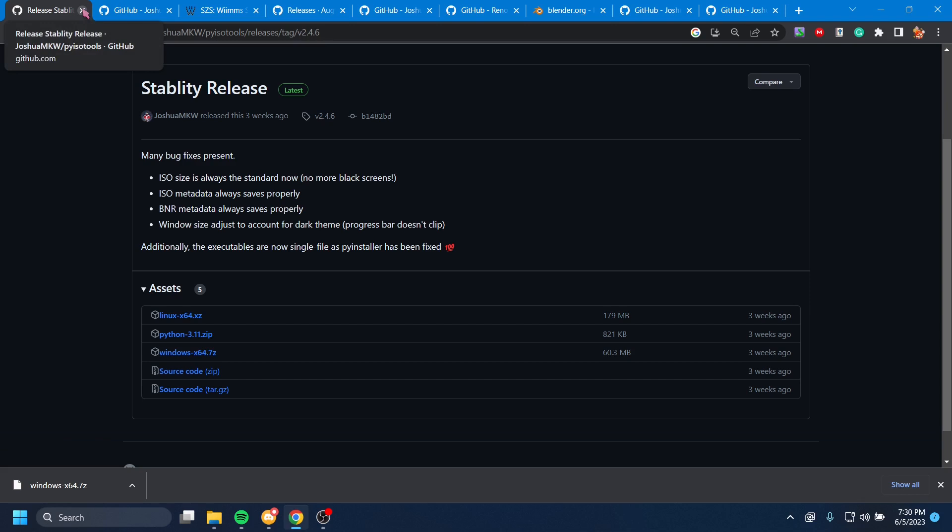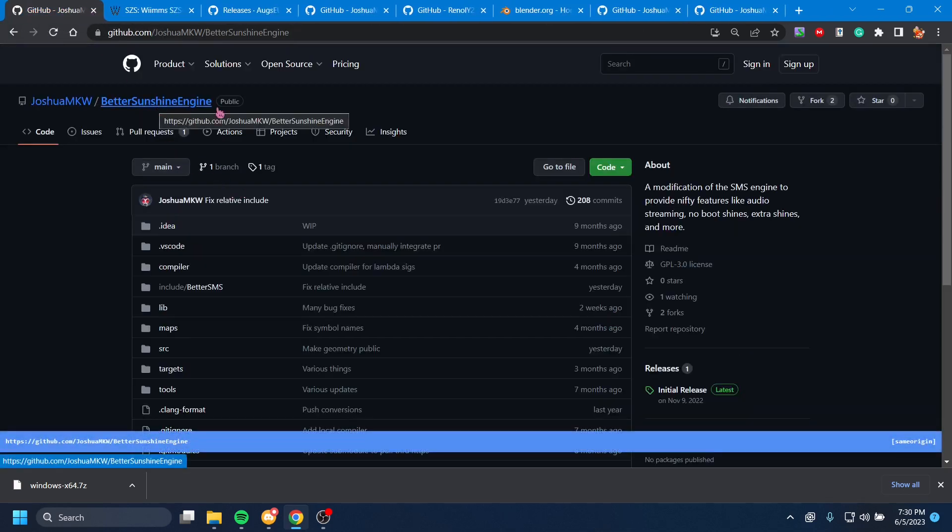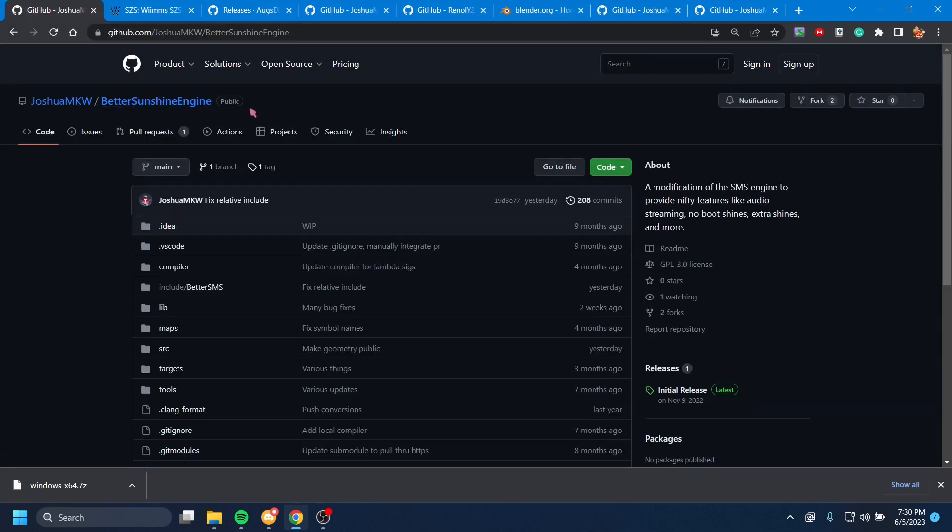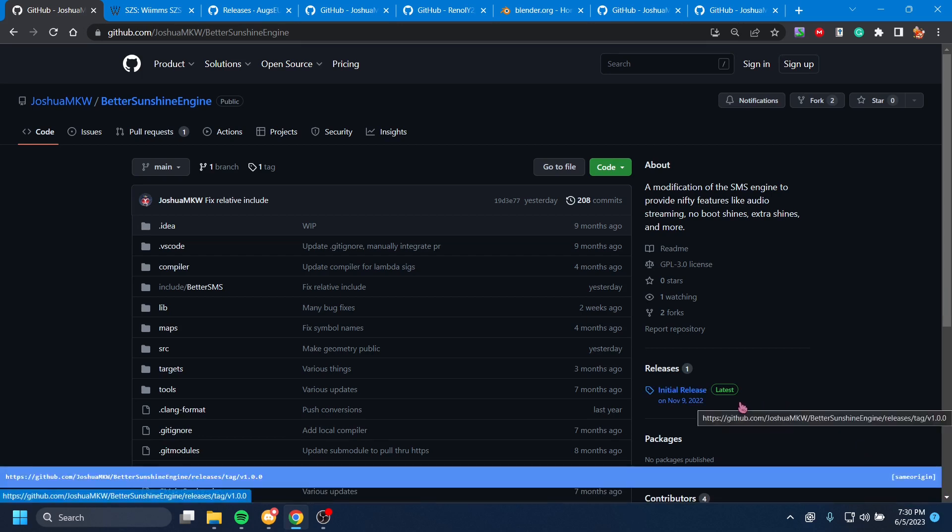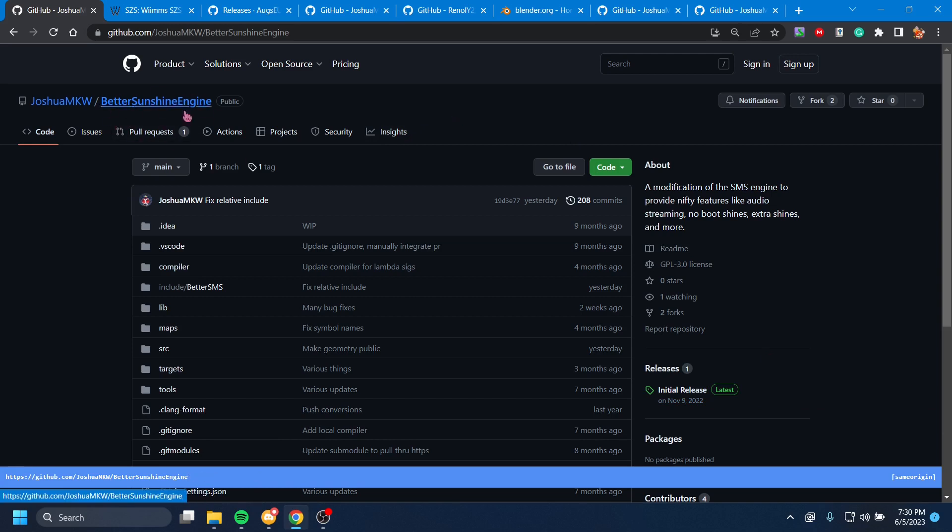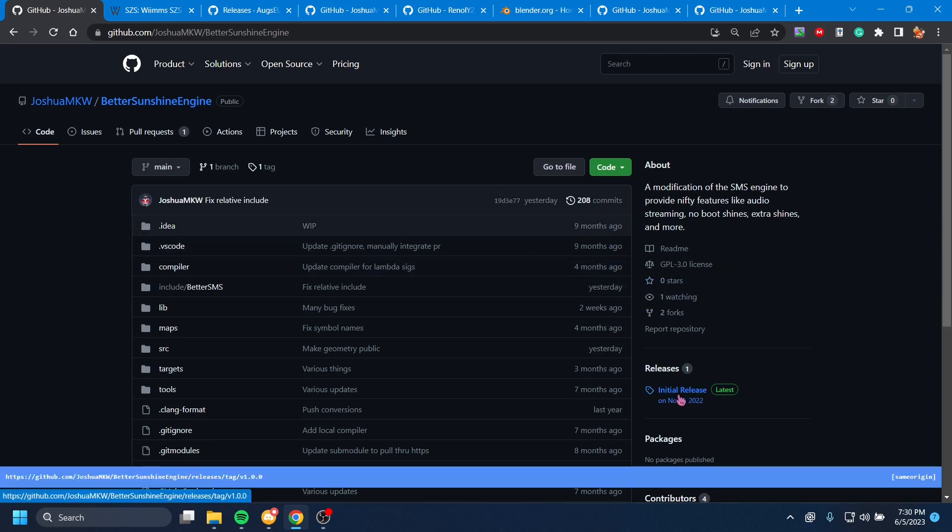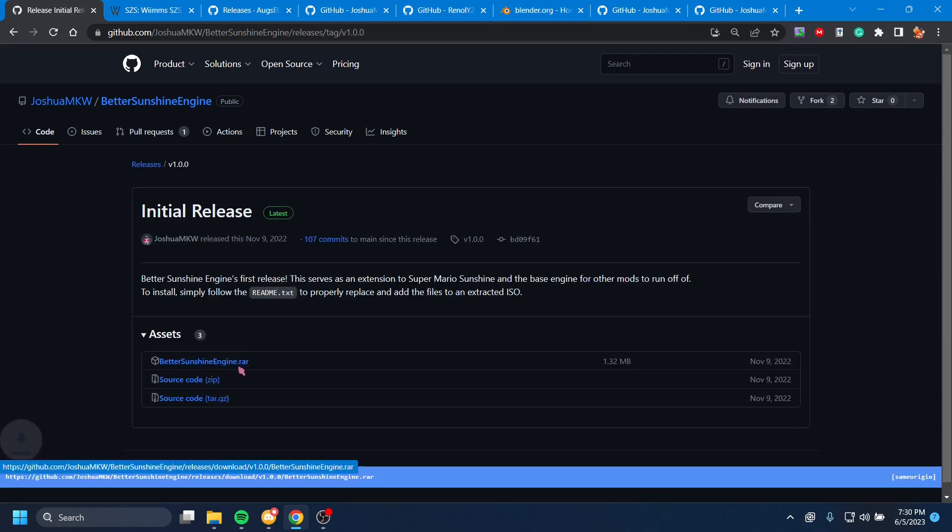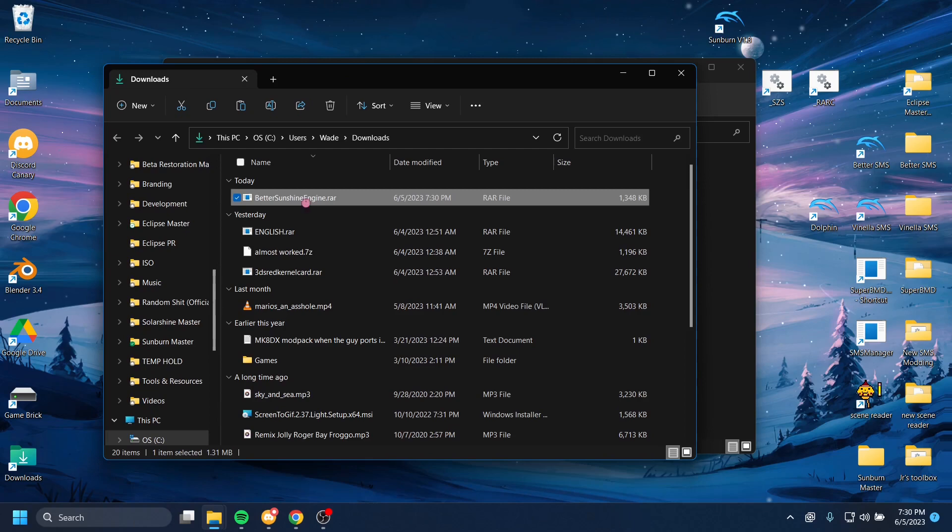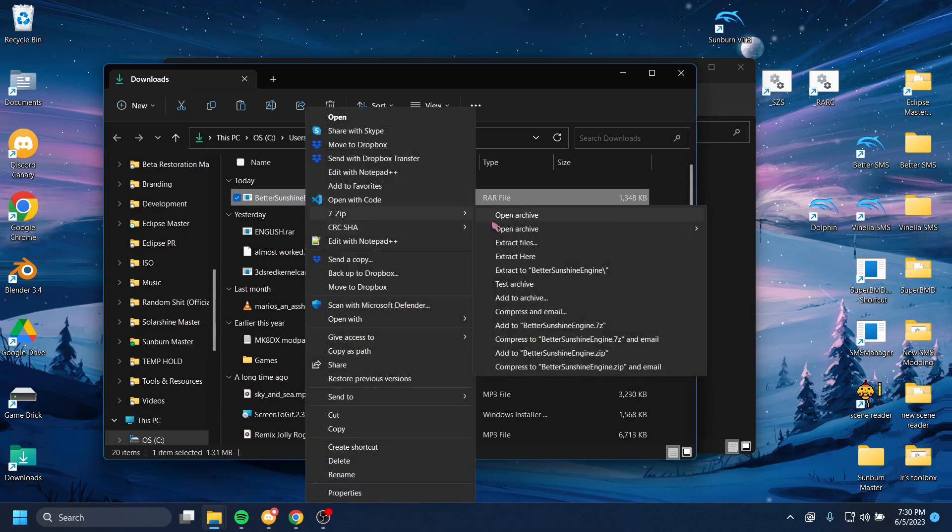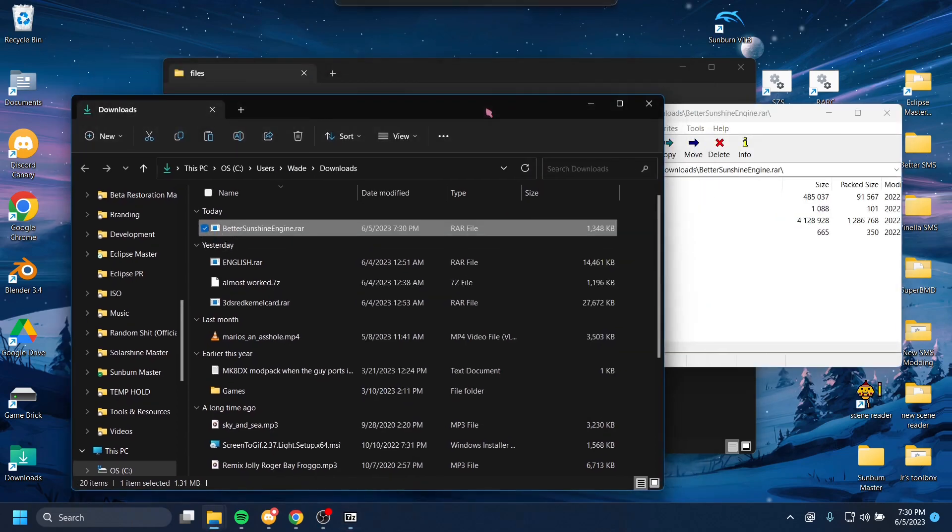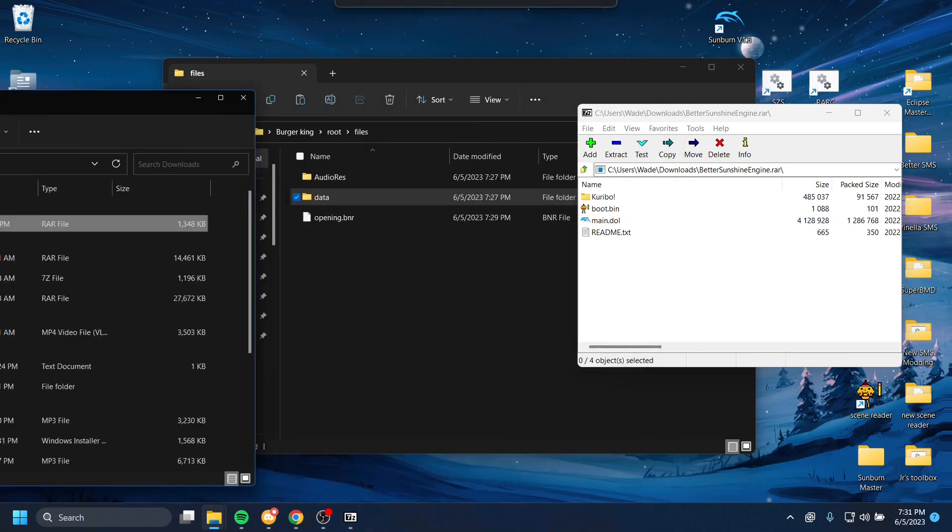Our next link, and that is Better Sunshine Engine. This is not mandatory, but there's literally no reason not to do this unless you're modding a version of the game that's not the United States version. If you're modding the United States version, there is no reason not to do this. But if you're modding other regions, I don't think it's even compatible. So just keep that in mind. But we're going to go to the Latest Release, and we're going to hit the RAR one, and we're going to download that. And again, just use your application of choice that opens RAR files. It doesn't need to be anything fancy.